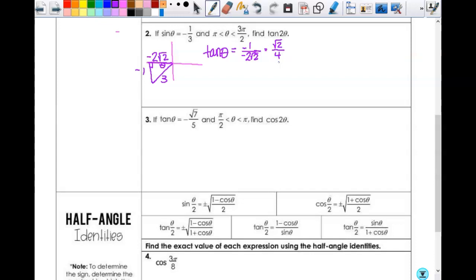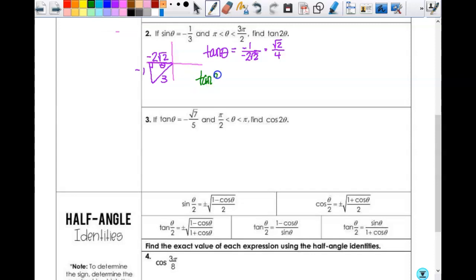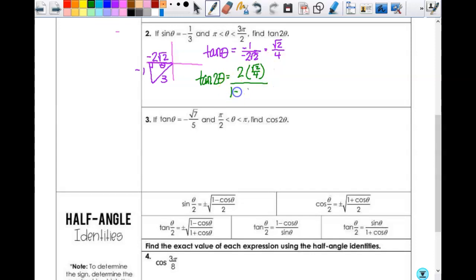Now I look at the tangent of two θ formula and substitute in. Tangent of two θ equals two times tangent θ — which is square-root-of-two over four — over one minus tangent θ — which is square-root-of-two over four — squared.